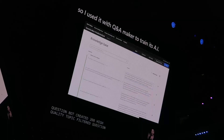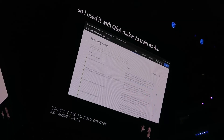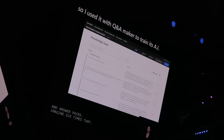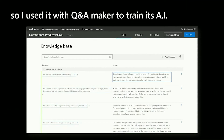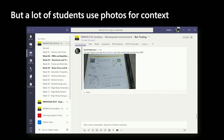I used Q&A Maker, a cognitive service on Azure, in order to train the AI of the bot. There's another problem: a lot of students would upload photos for their questions, and there's no context.